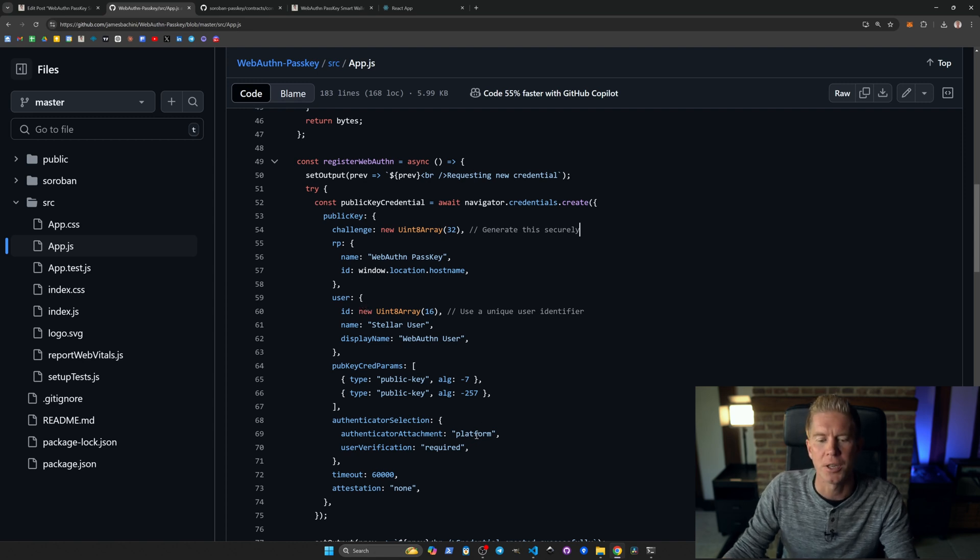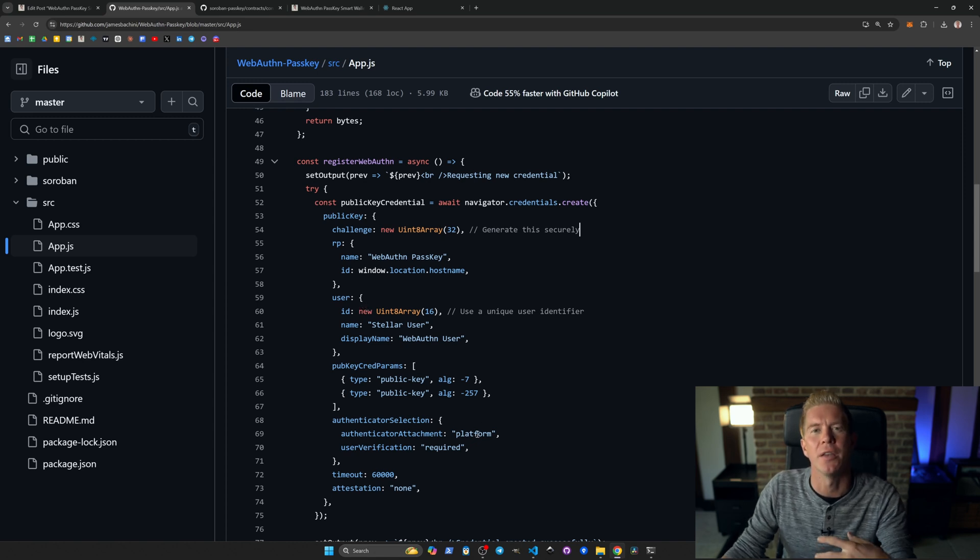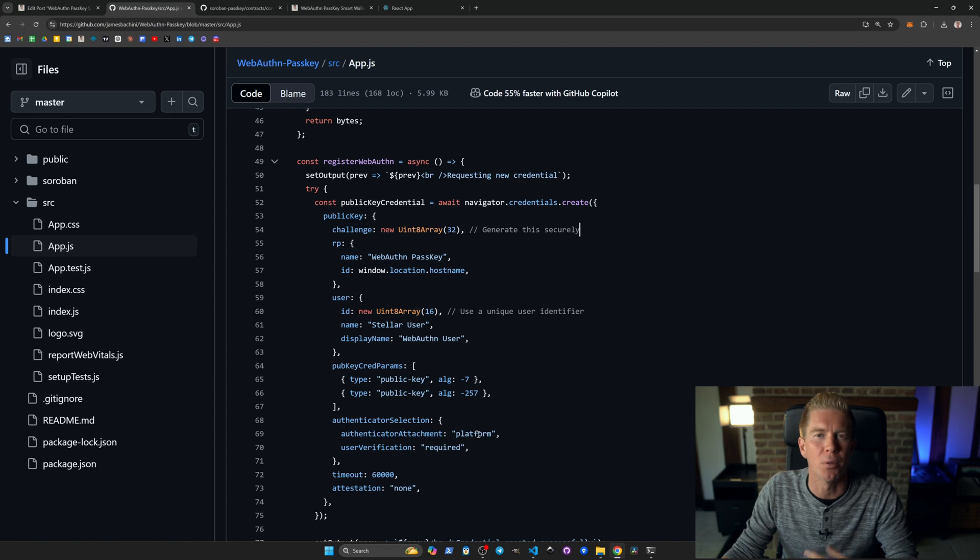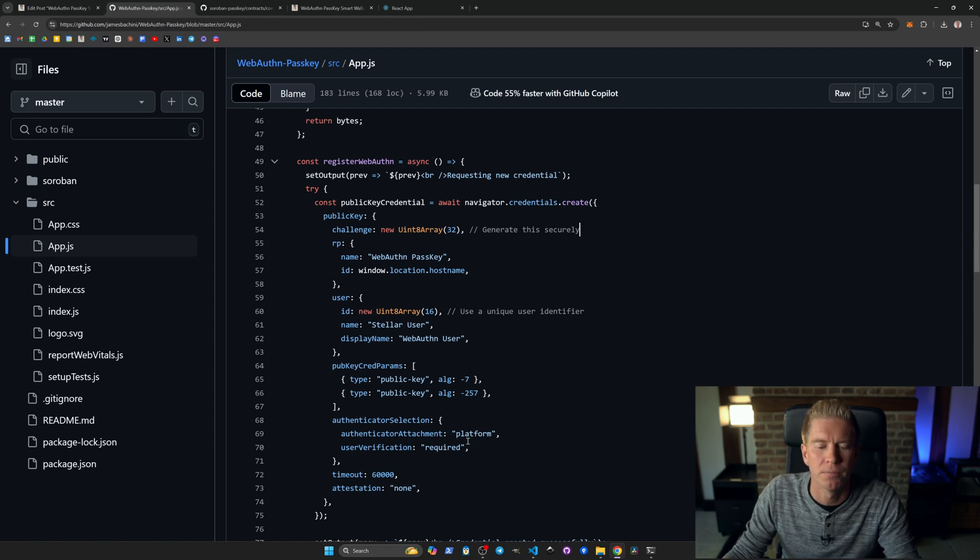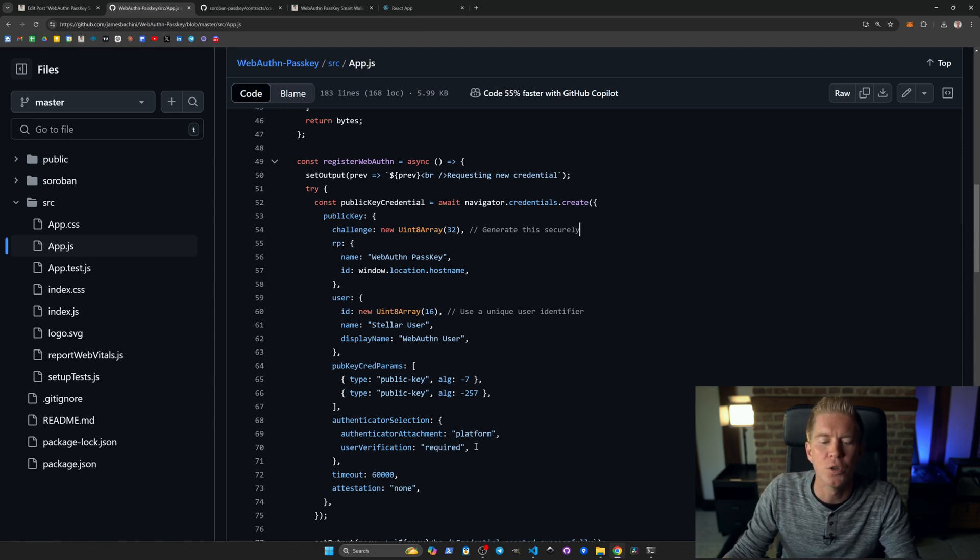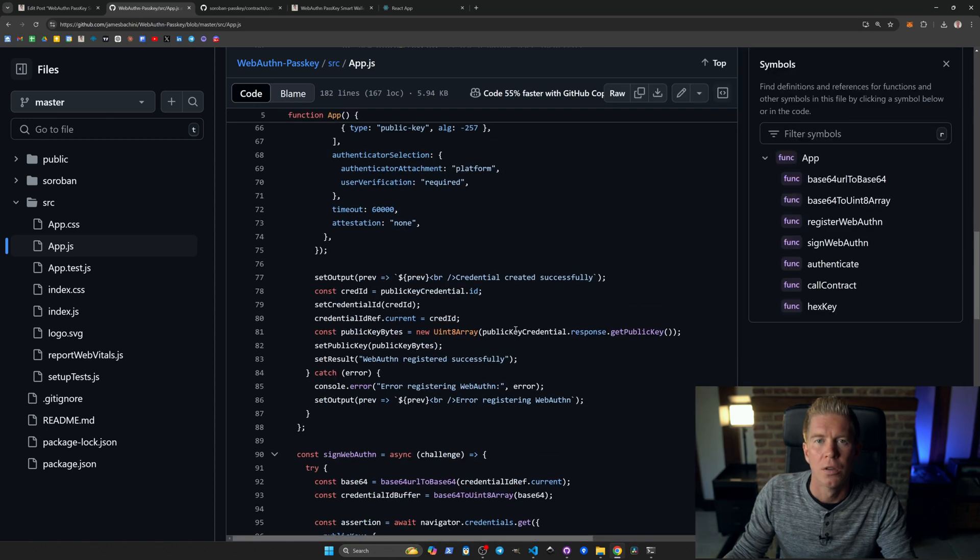We've got the authenticator attachment. This is where if you want to use a mobile device you can set this to cross-platform. And then user verification required, which means they've got to sign a transaction.